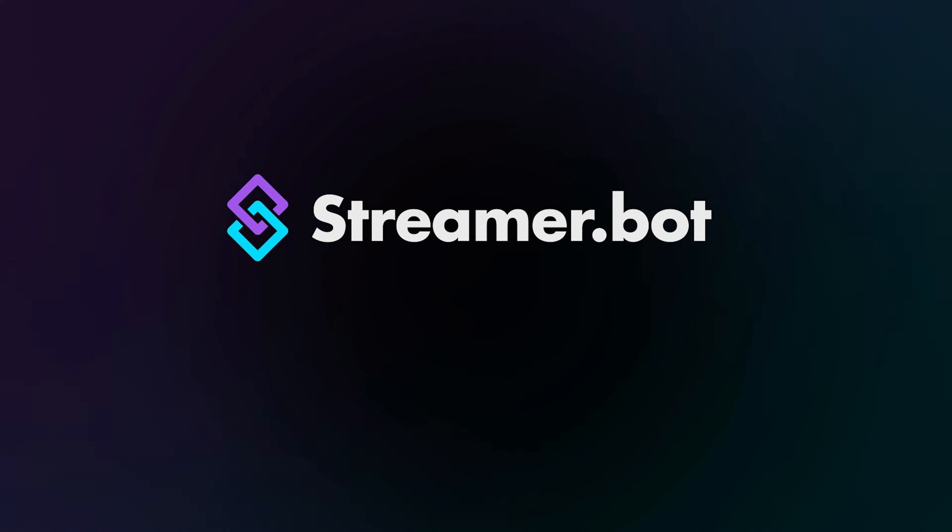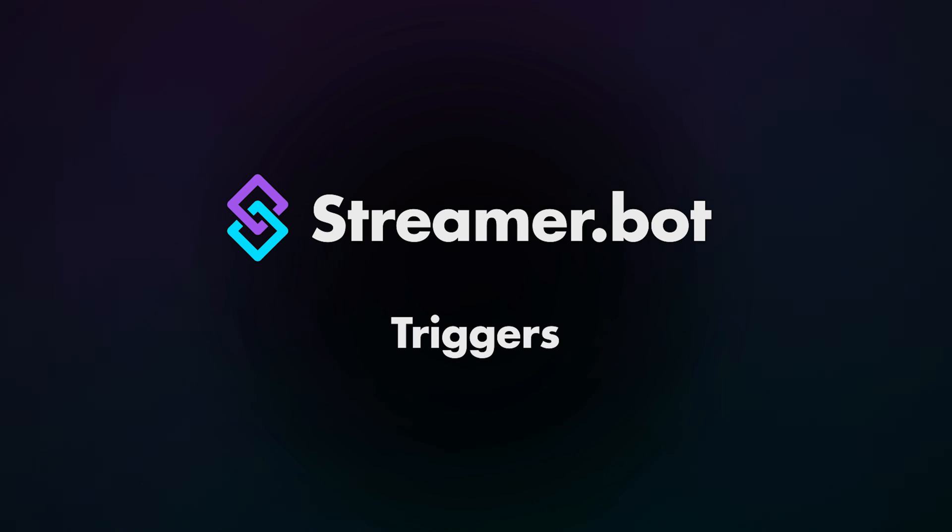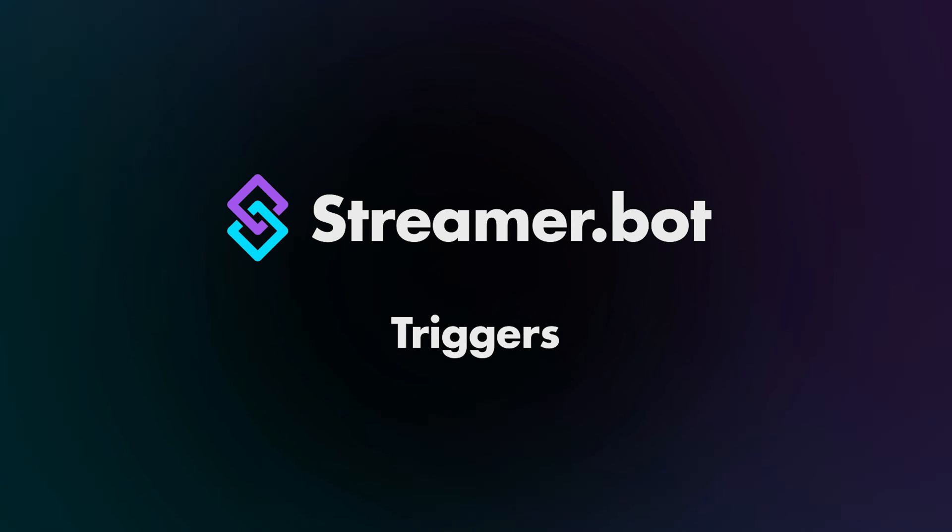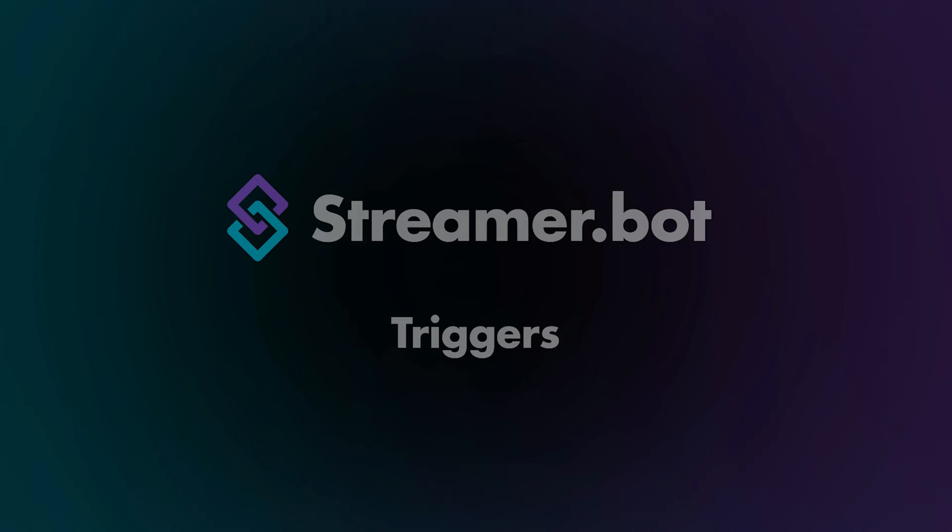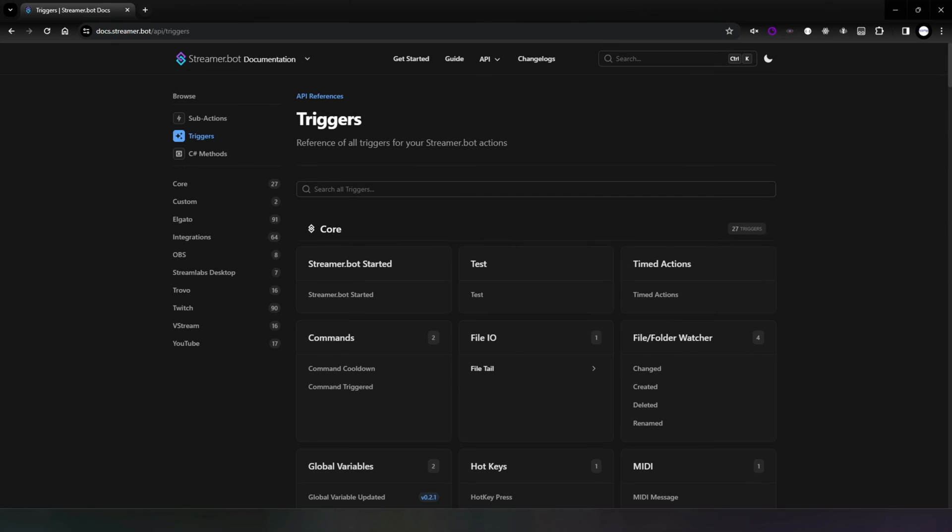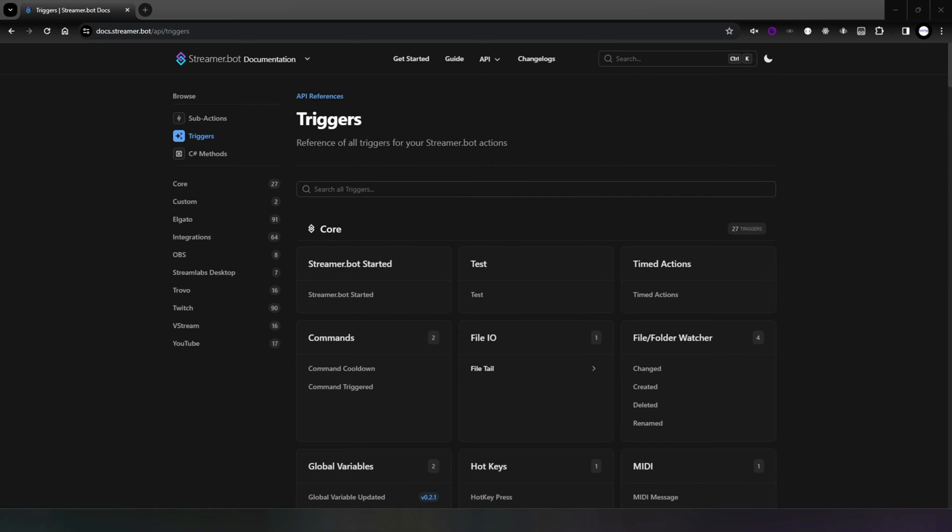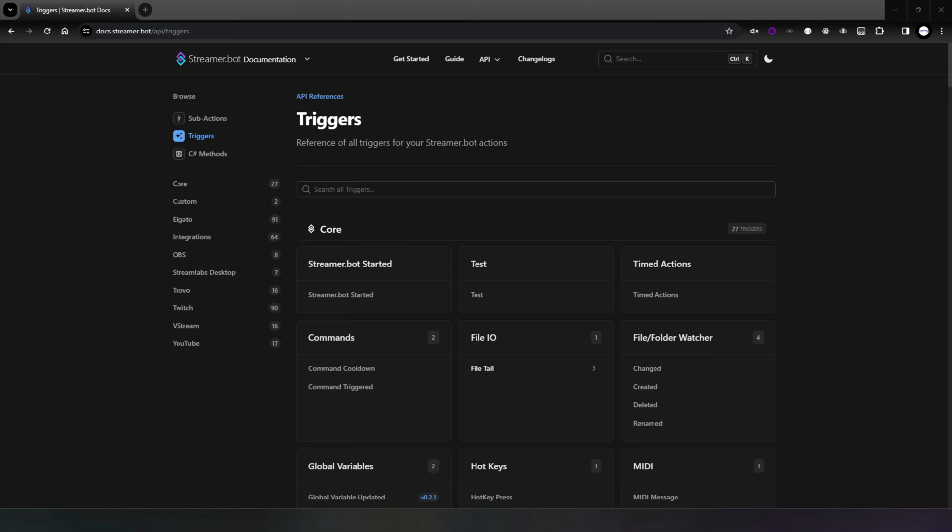StreamerBot Explained: Triggers. The release of StreamerBot 0.2.0 included a large overhaul to the event system with the introduction of triggers. You now have more control over events and their execution through trigger configuration options, and events can now trigger more than one action.